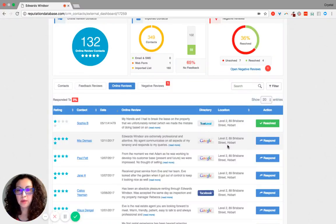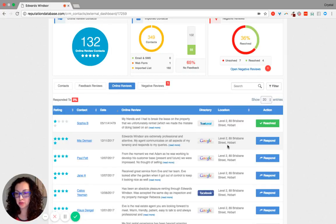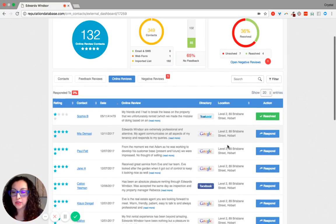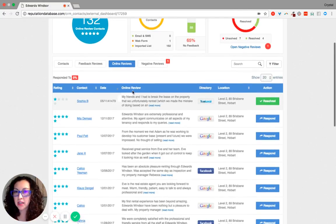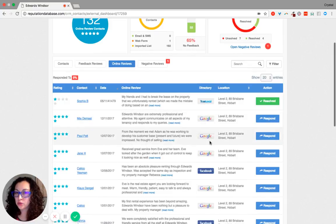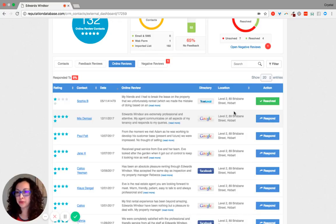The fifth component of our 10-component reputation management system is our Customer Resource Management, also known as CRM. This allows you to see when reviews come in. It shows the rating, the contact, the date it was made, the online review, what directory it was placed in, and at what location the review was made — if you have multiple locations.